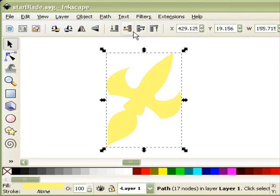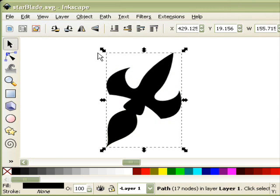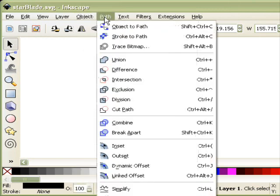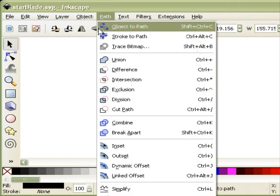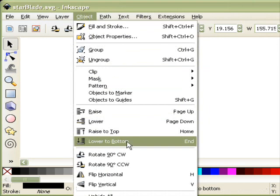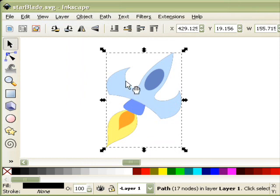But once you've got the union, with it selected still, change the color to black first. Then go to Path, or rather Object, and click on Lower to Bottom. So it's behind the original now.